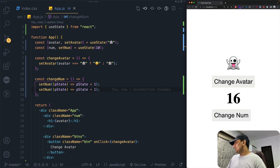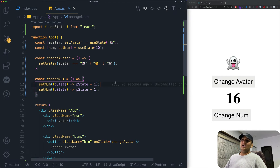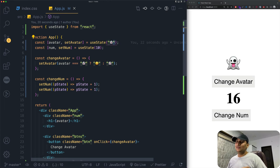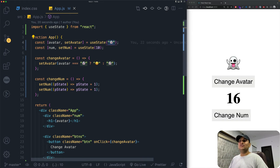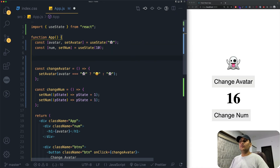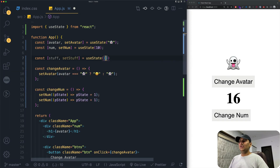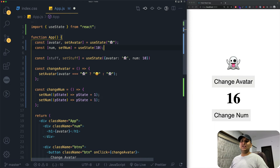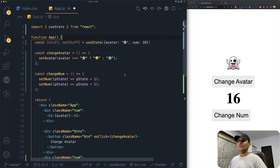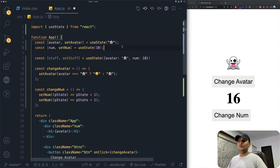Inside useState, the default value can be anything — a string, boolean, number, array, or object. Let's demonstrate by combining both states into one object: const [stuff, setStuff] = useState({ avatar: '👻', num: 10 }). This puts both avatar and num inside a single useState call using an object.